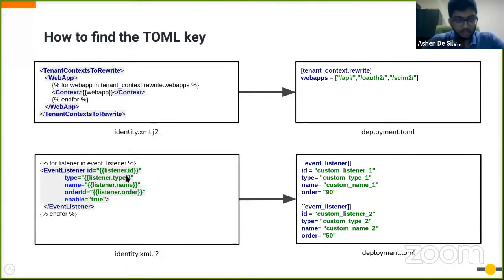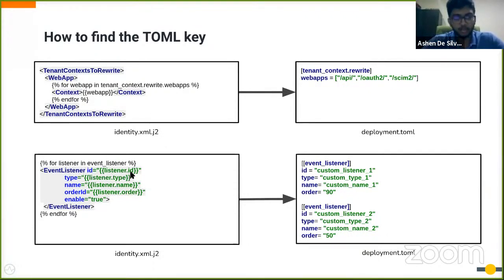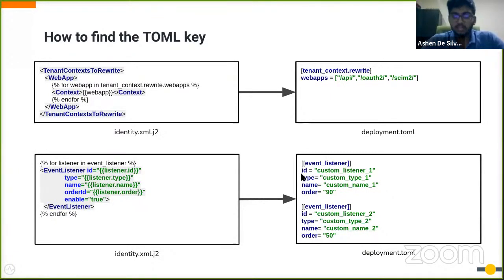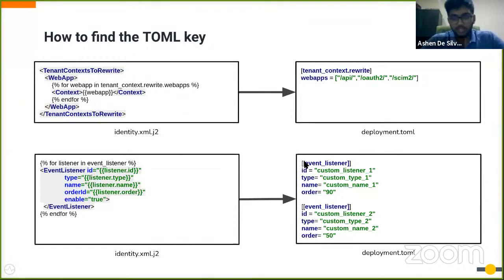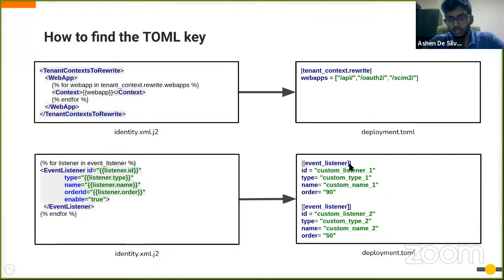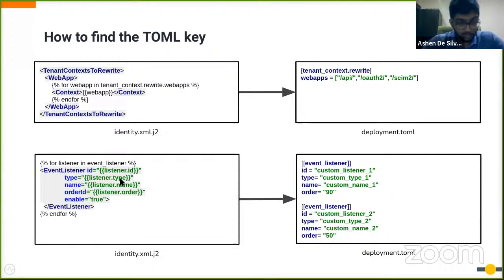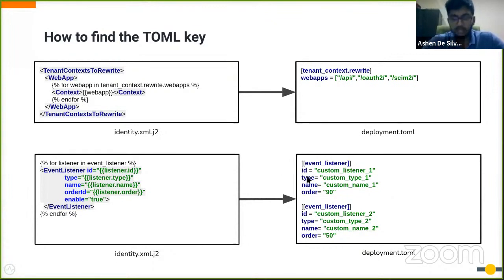In the case that the list item has sub-properties also, things get a little bit different. As you can see here in this for loop, every listener has a sub-property such as id, type, name, order, etc. In this case, we come back to our double square bracket notation. For every event listener, we use this table header enclosed within double square brackets and then we add each sub-property in that for the relevant table with the values given here.